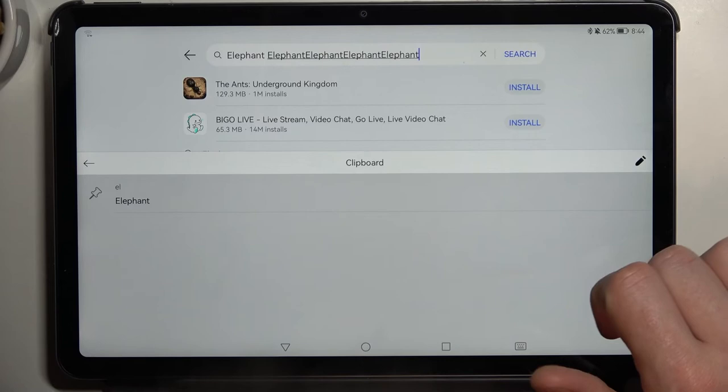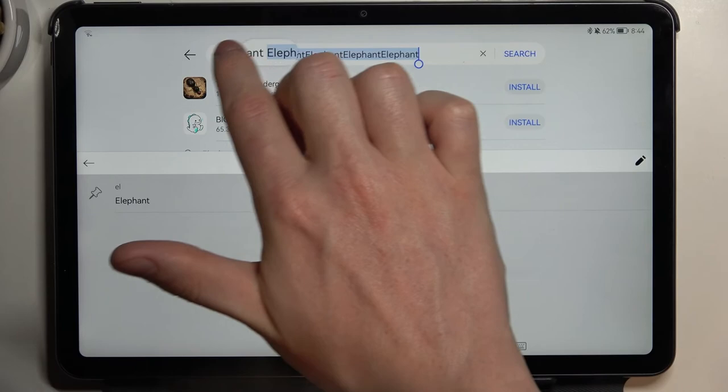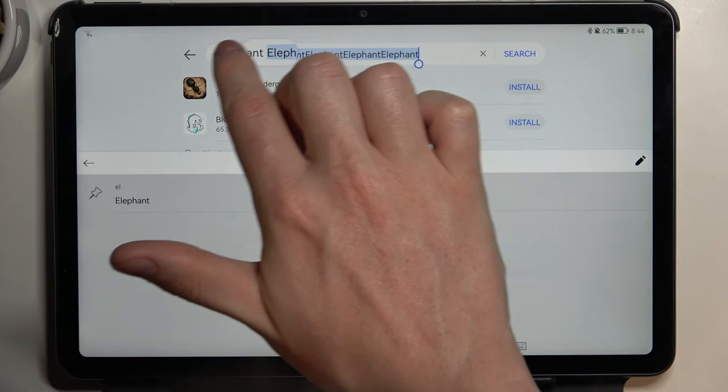We can also click on the clipboard icon and paste it multiple times like this. The next thing is to hold your finger onto words or sentences — you can crop it like this, click Copy, and it will also show in the clipboard.